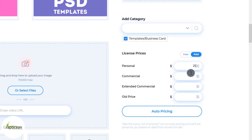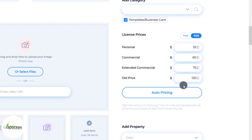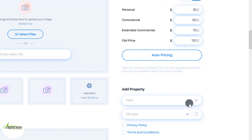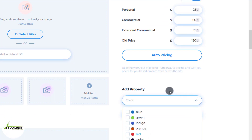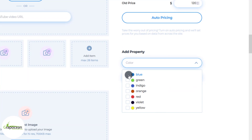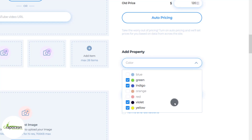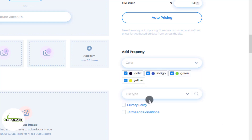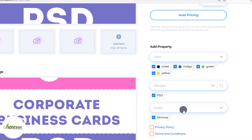Now you have to add your product price. There are four options available: Personal, Commercial, Extended Commercial, and Old Price. Now you need to add your color properties — if your design has multiple color options, you can select any four from there.